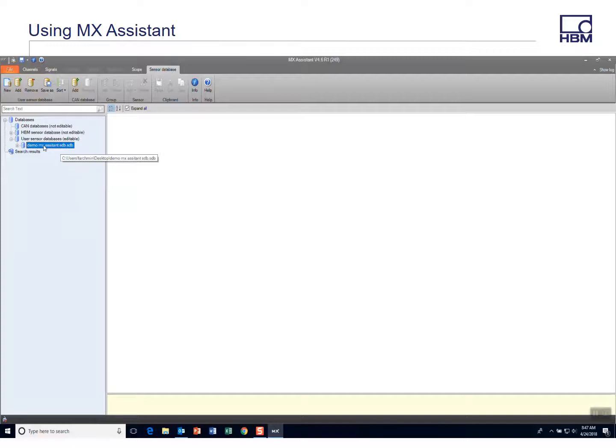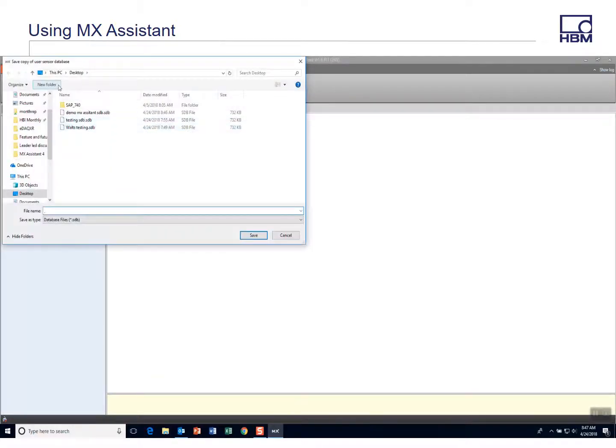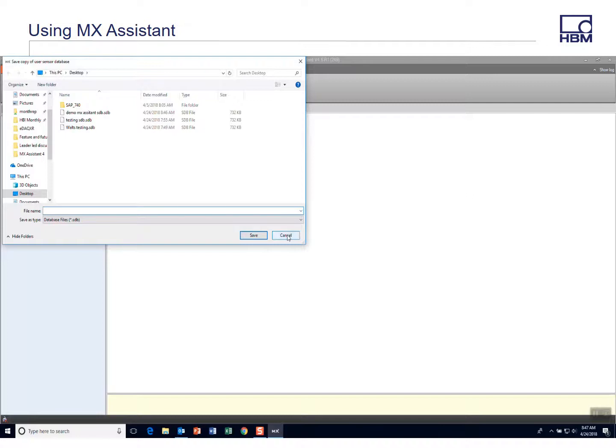And I probably should have noted where that is, but let's see, save as, it's going to be on my desktop. So now we're going to show how to import that to an EDAC XR.